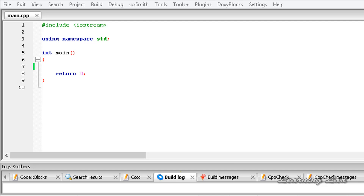Hi, this is Anil and welcome to the video tutorial for the Learning Lad on C++ programming. In the last tutorial we learnt about the arithmetic operators available in C++. In this tutorial we are going to be learning about the shorthand, or the increment and decrement operators in C++.